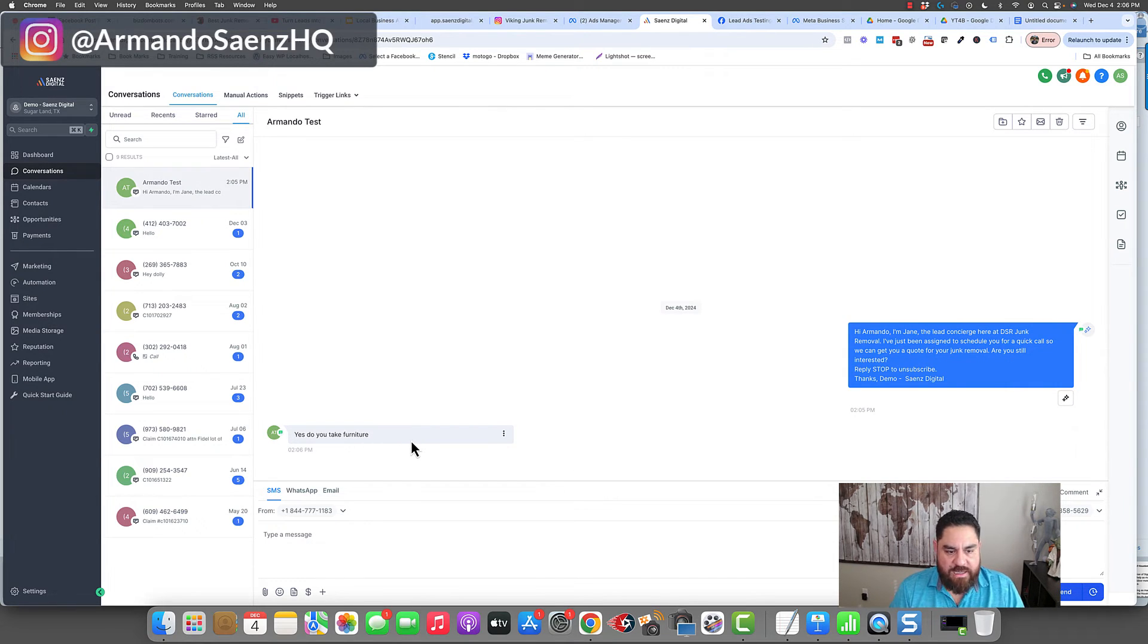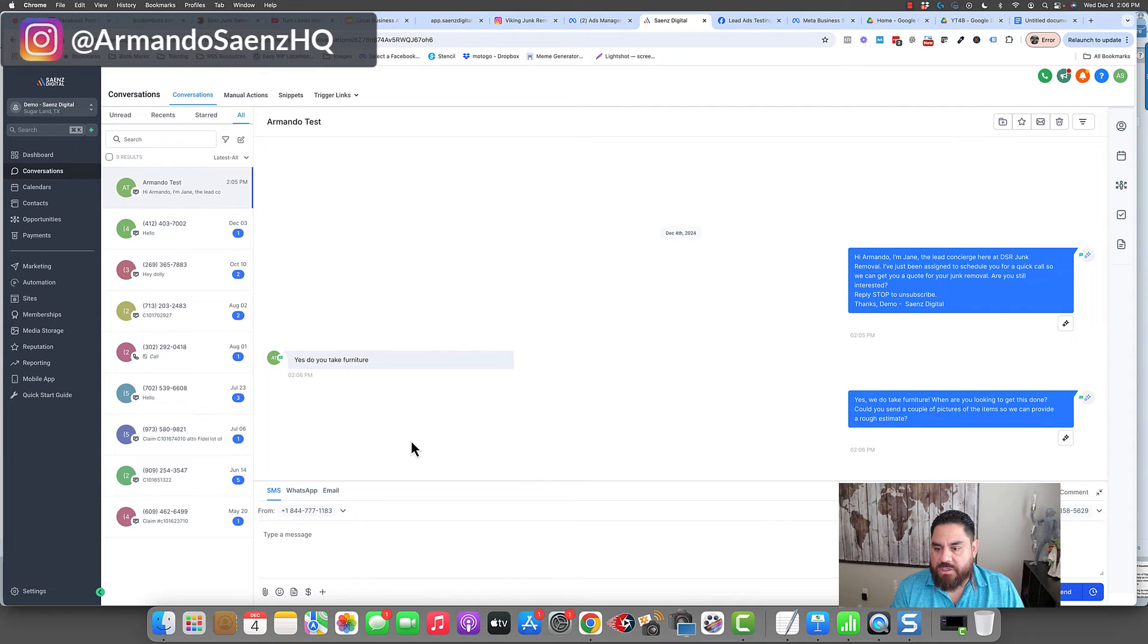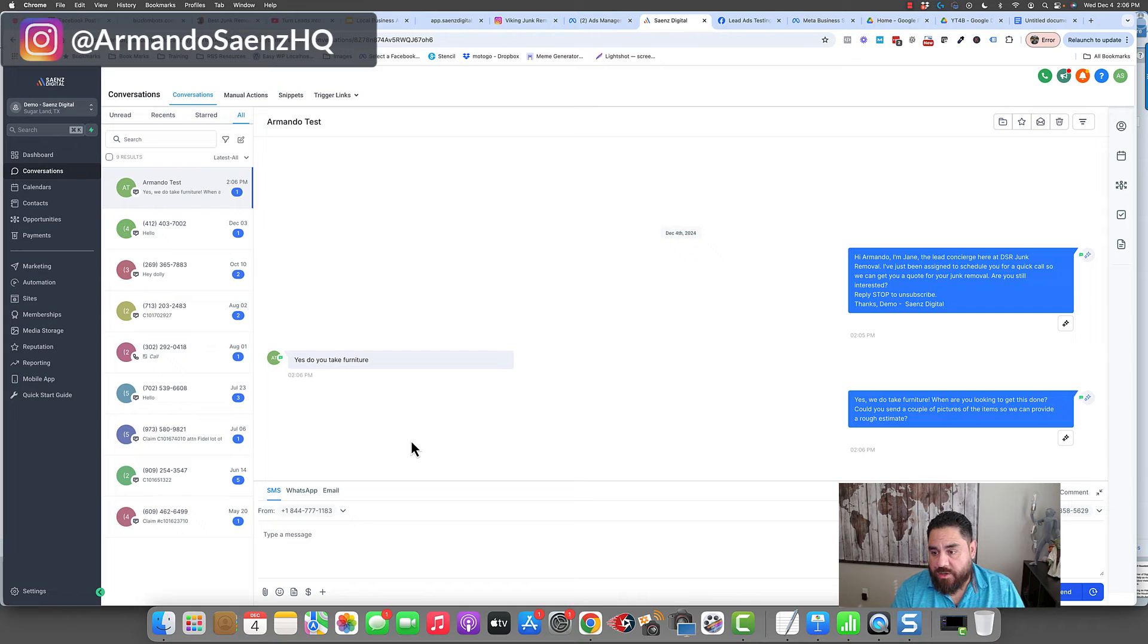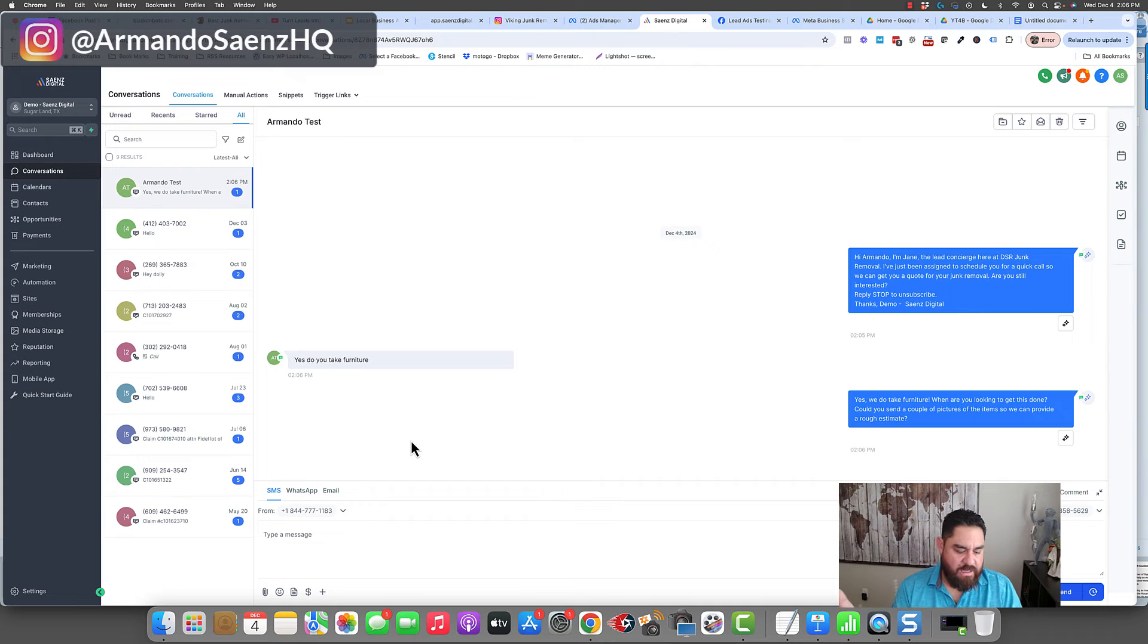The bot should respond based on its programming. Yes, we take furniture. When are you looking to get this done? Could you send a couple of pictures of the items so we can provide a rough estimate?